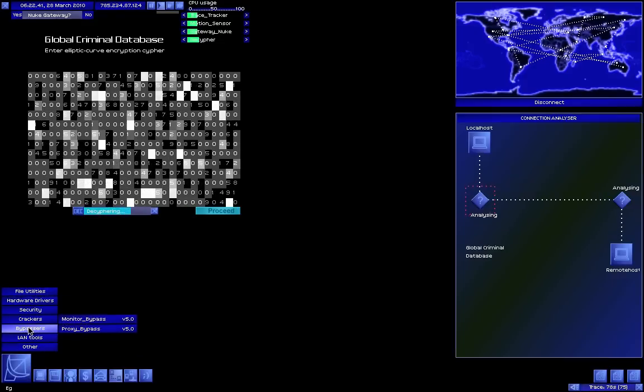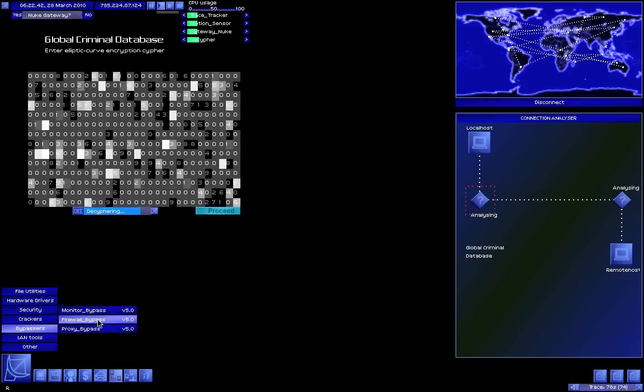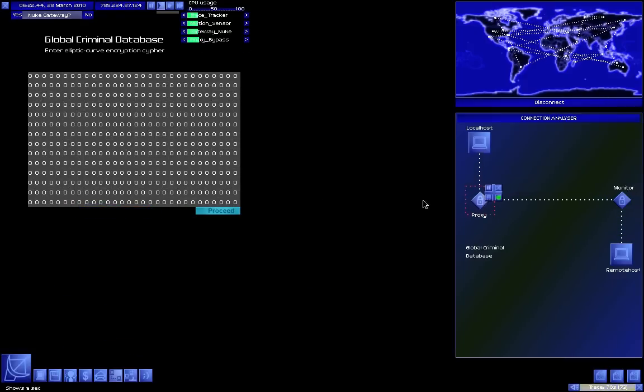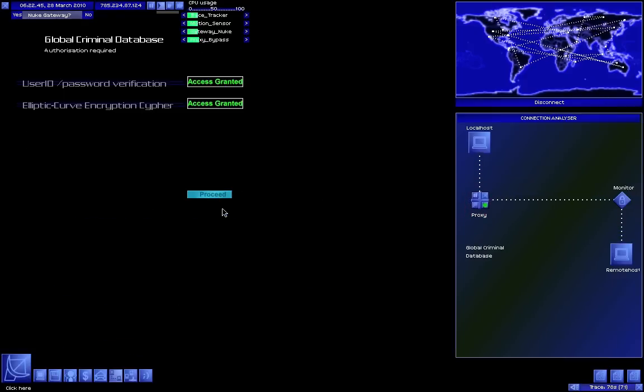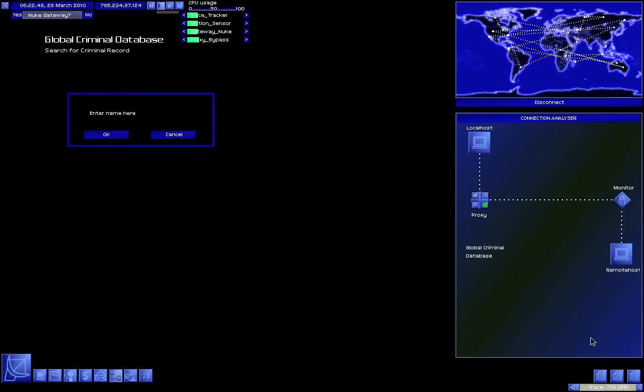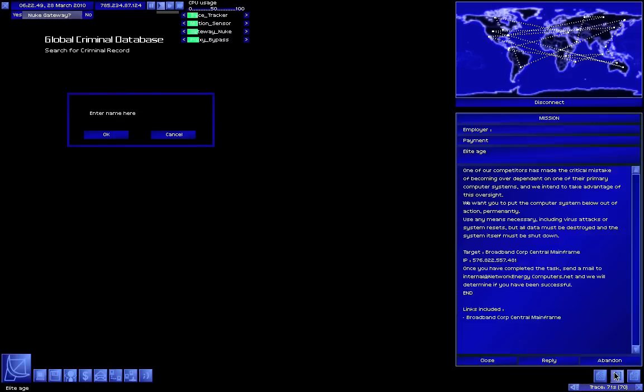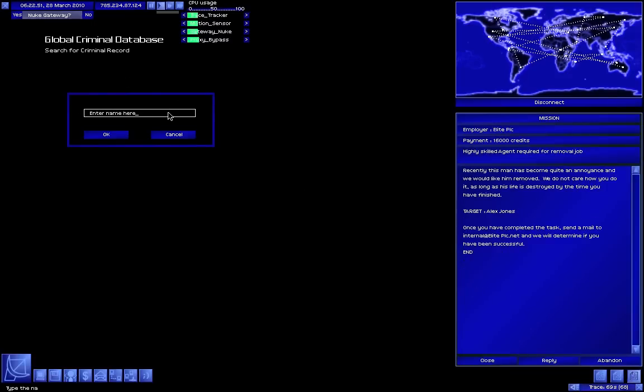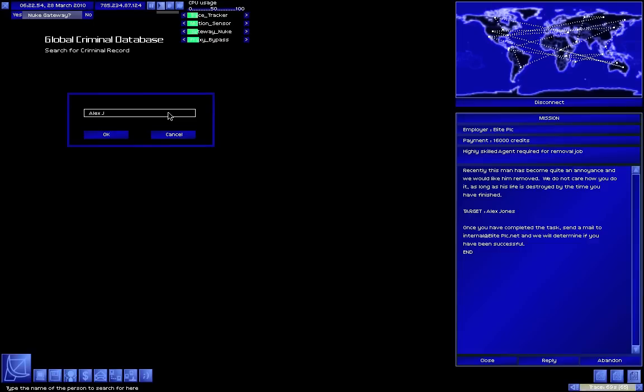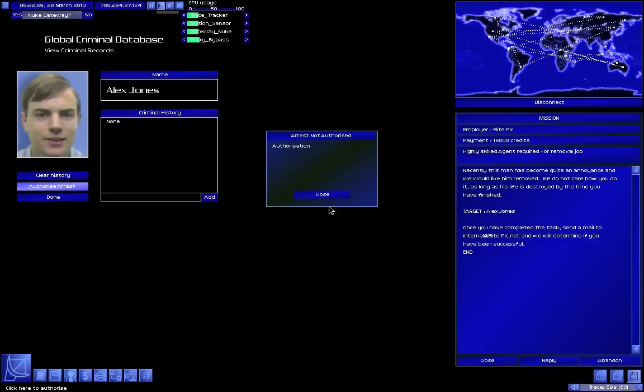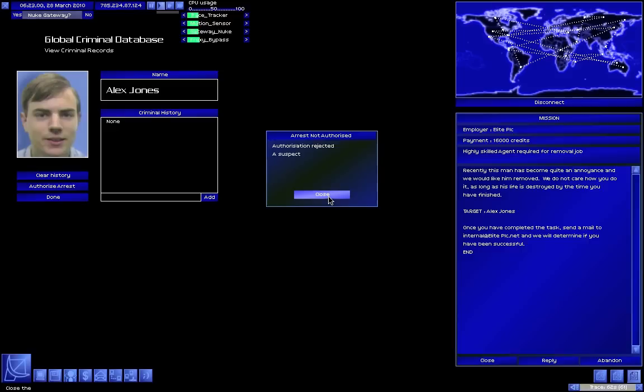Now this is how you do it. First you find out the name of the person you need to get rid of: Alex Jones. Okay, so authorized arrest rejected - a suspect must have proved prior convictions and must have broken parole before an arrest can be authorized remotely.